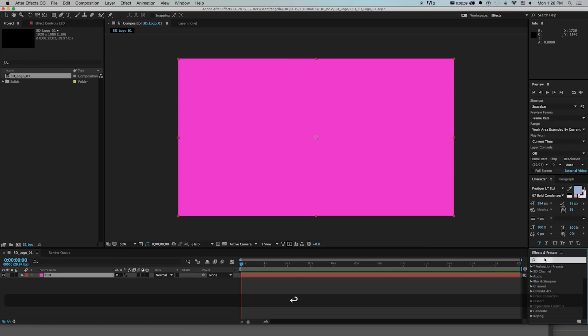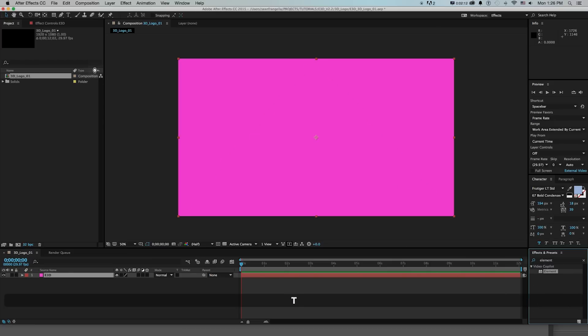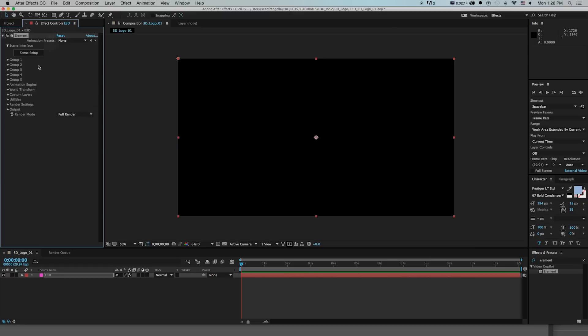Going out into effects, type in element and drag this on. Now the big thing for creating 3D logos is we're going to use this custom text and masks and that's where we're going to bring in our illustrator parts.